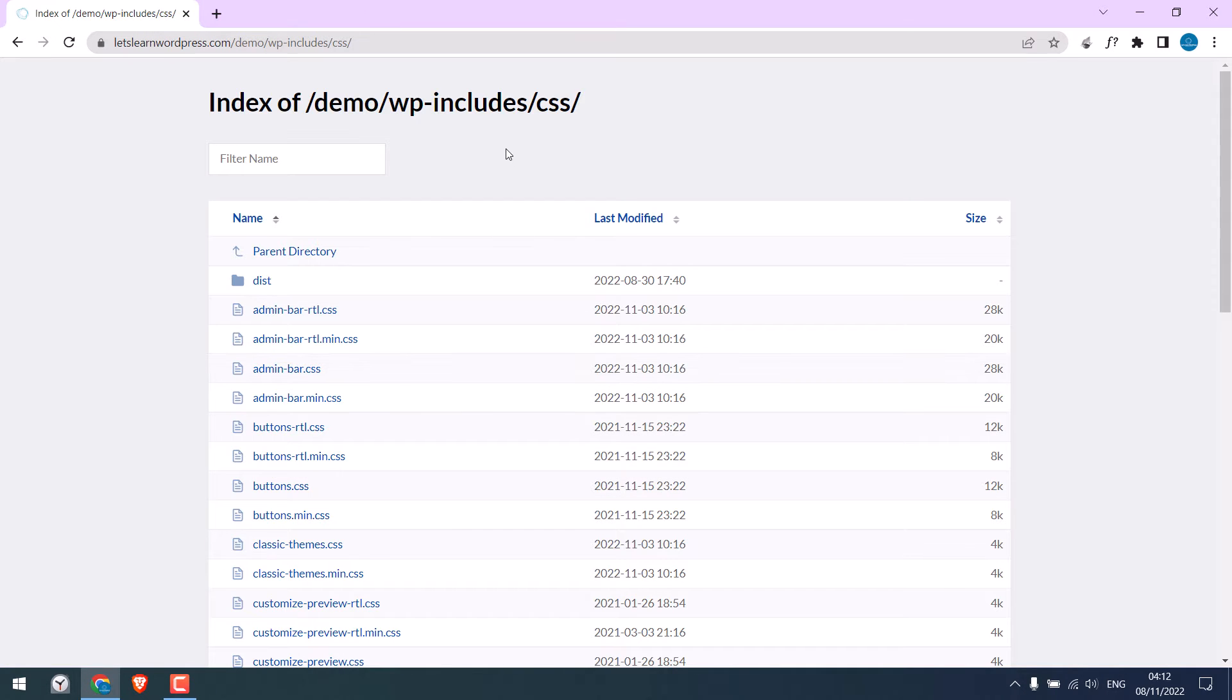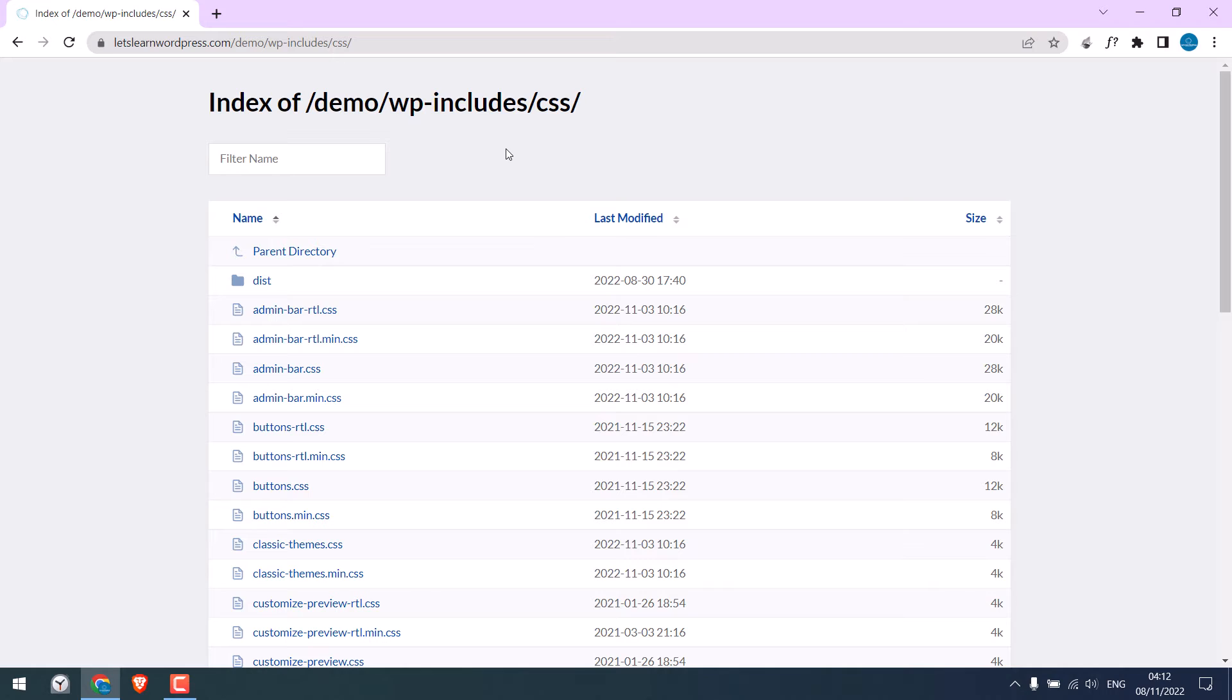Anyway, now to disable this, we will have to write a simple code on the .htaccess file. To access the .htaccess file, you can either use the cPanel, FTP, or a WordPress plugin. Let's first use the cPanel.